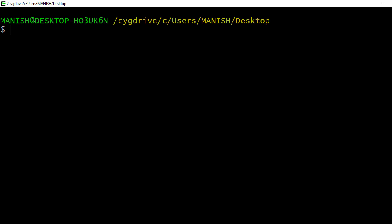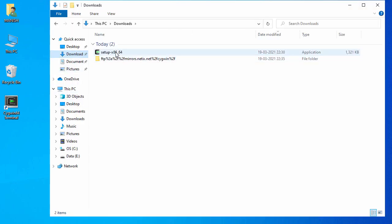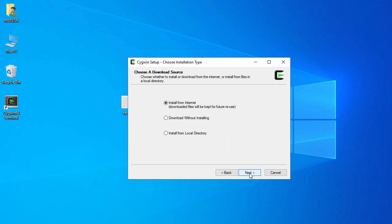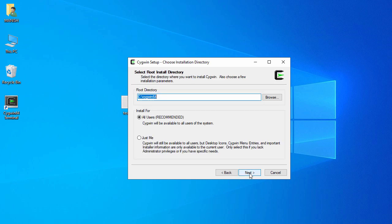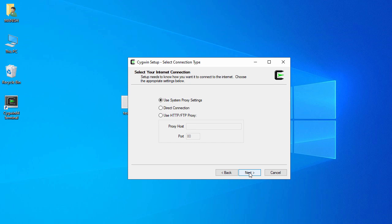You can also install third-party packages on Cygwin. For example, let's install Python. To do this you need to re-run the setup exe, so go to the download folder and launch it. Click Next, follow the same steps for directory and user selection, and click Next again.